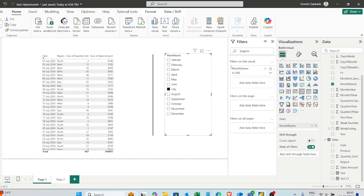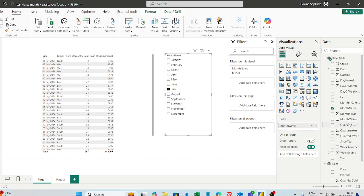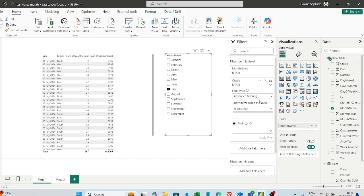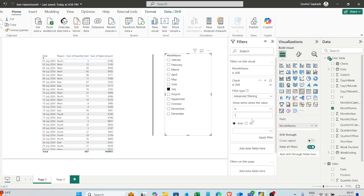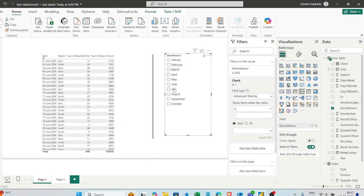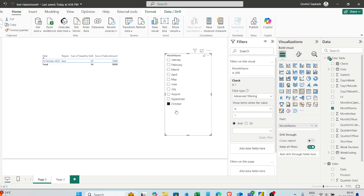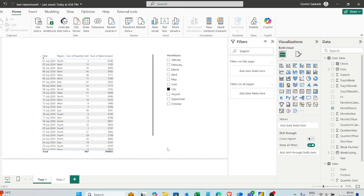Now I'll go to report view, select the slicer visual, go to 'Filters on this visual', and drag the 'check' column from the date table into the filter. I'll set it to advanced filtering and specify: show items when the value is equal to 1, then apply the filter. Now November and December are restricted — they no longer appear in the slicer. It now correctly shows only the records where data is available.